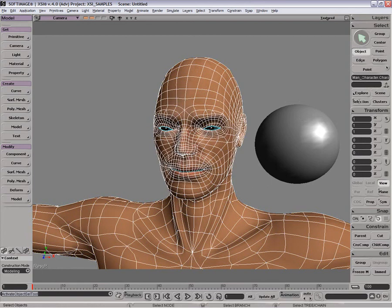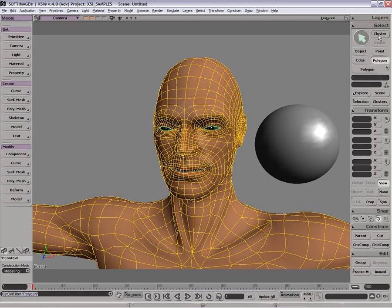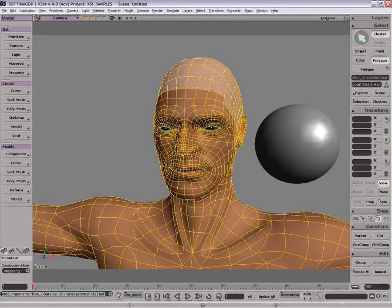Furthermore, if I were to go into, for example, a cluster — let's go into polygons and we have maybe a cluster on the head — you'll see it now has the label for that cluster entered, so you know exactly which cluster it is you've selected.